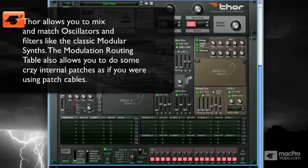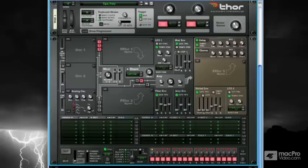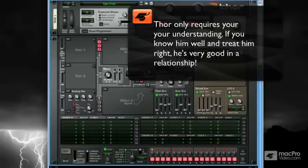You can not only choose to employ up to three filters, but you can choose between several different types of filters. Then you can choose how you want to route your LFOs, as well as use some of the envelopes as LFOs as well. There's just an enormous amount of flexibility there.